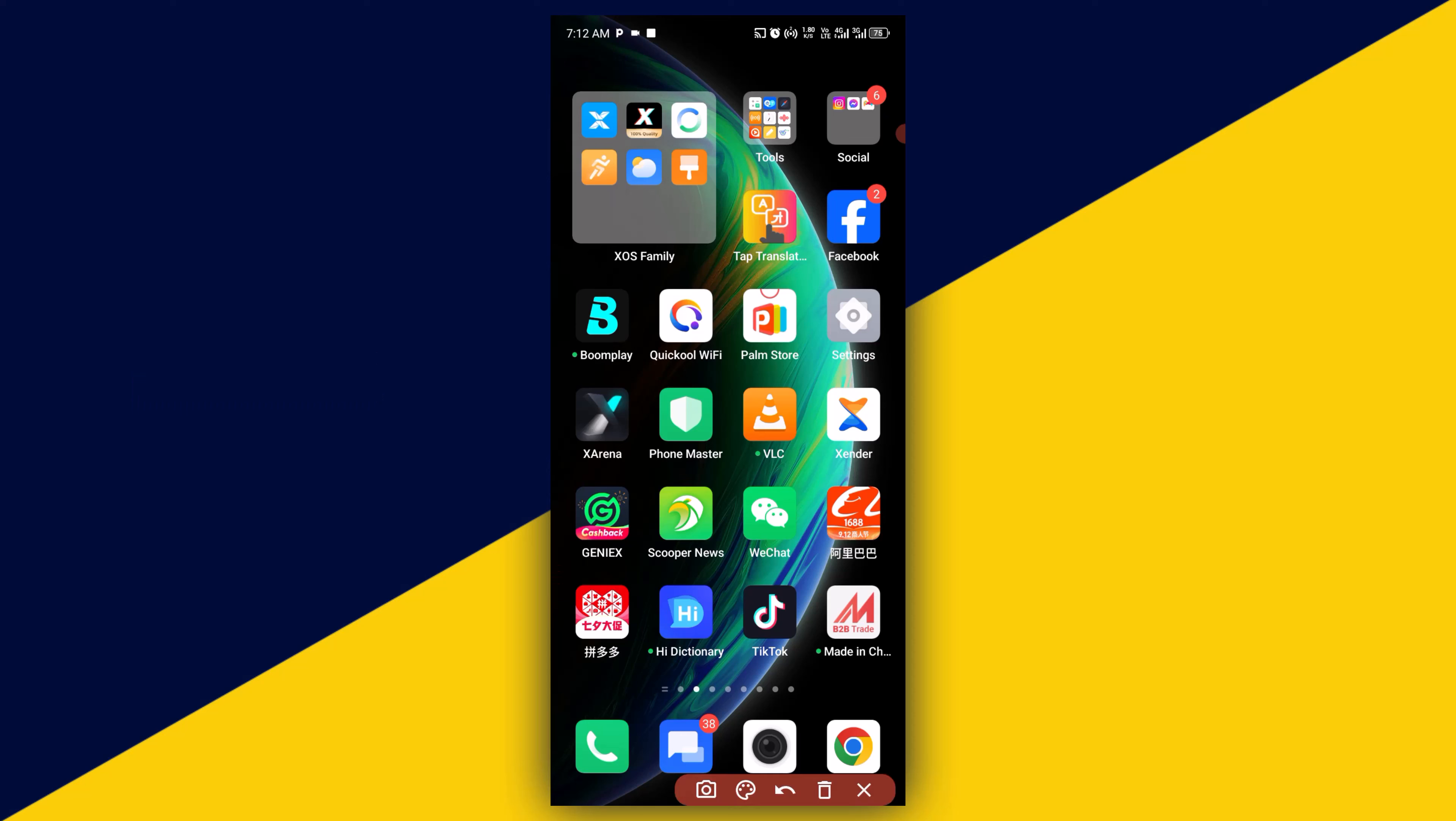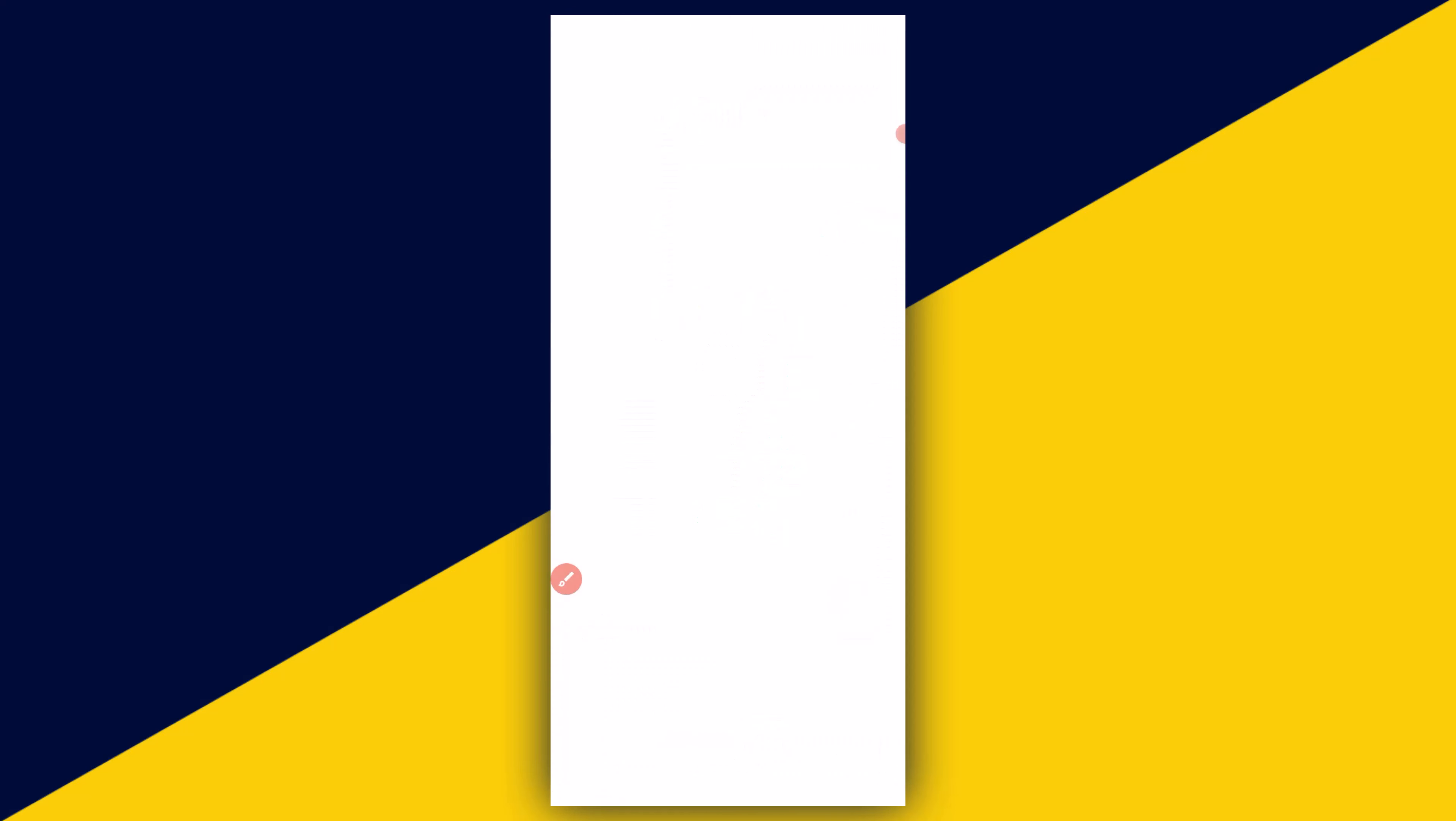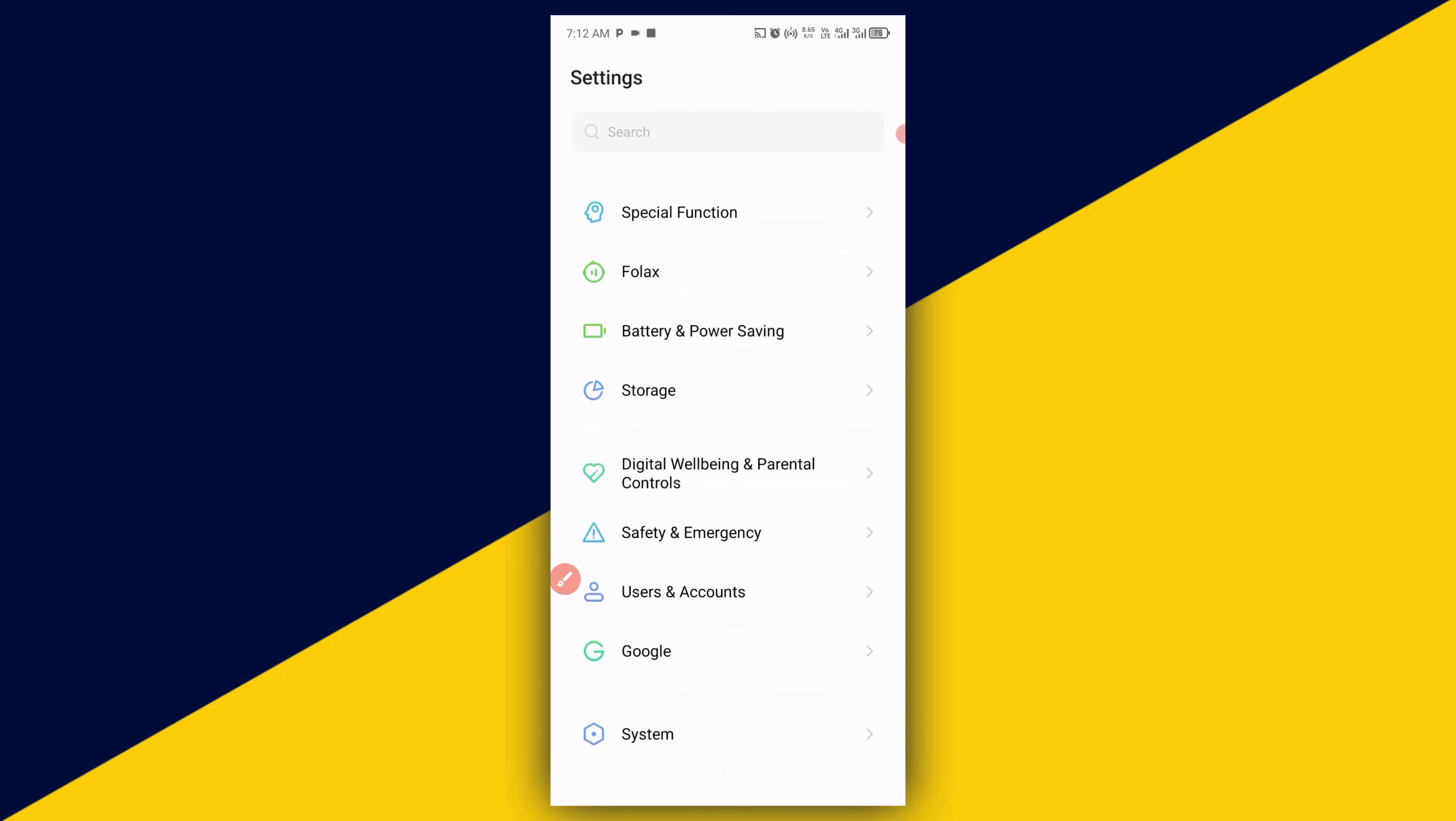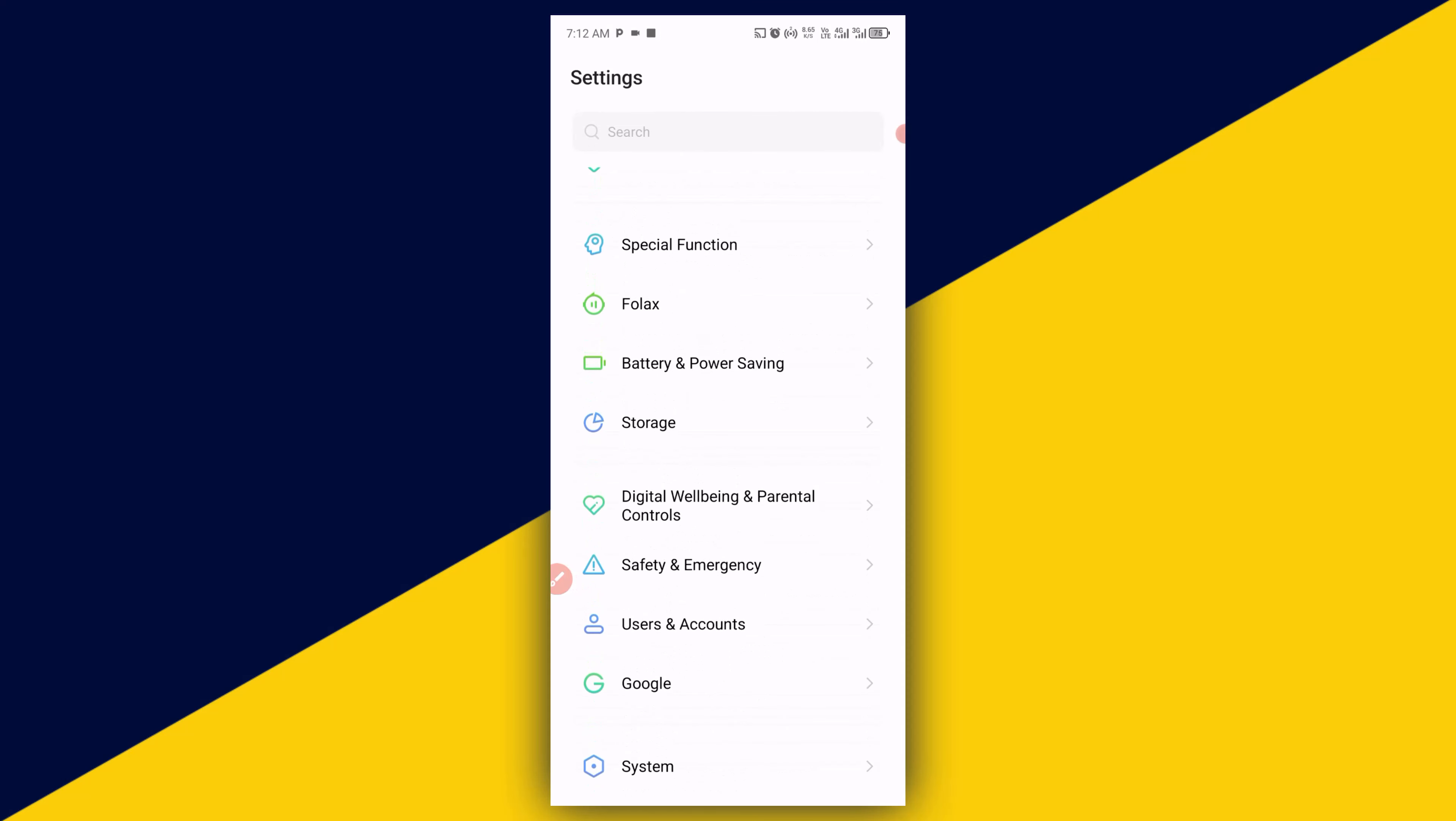The very first thing you need to do is head over to your phone settings. I'm going to click from here to open it up like so. Next thing you need to do is simply scroll down all the way and look for Google.